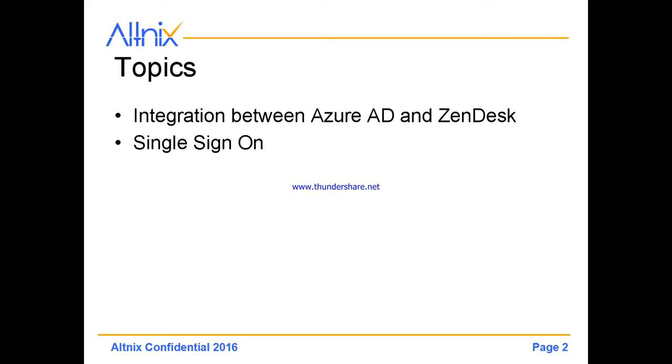We have done an integration between Azure Active Directory in the cloud and Zendesk in the cloud. We also have implemented single sign-on.